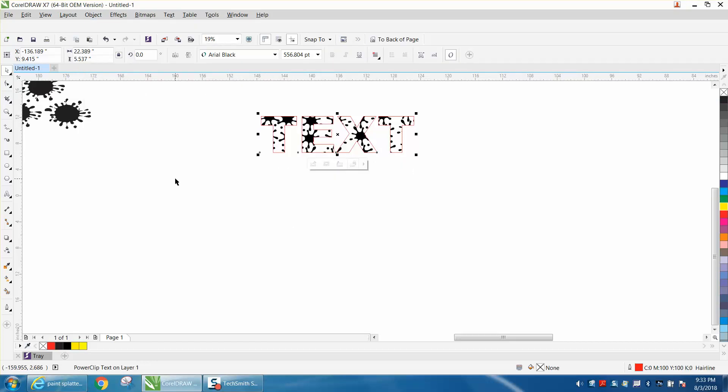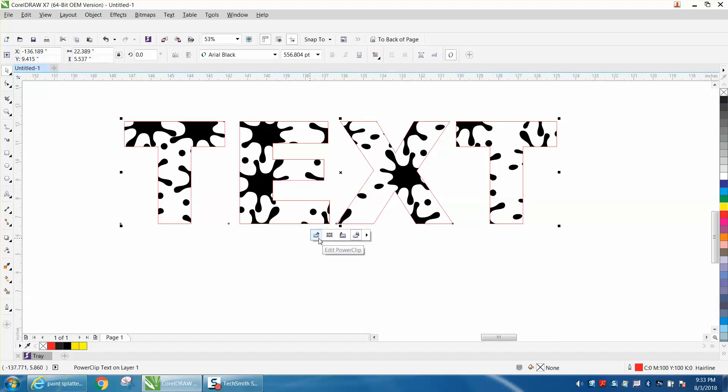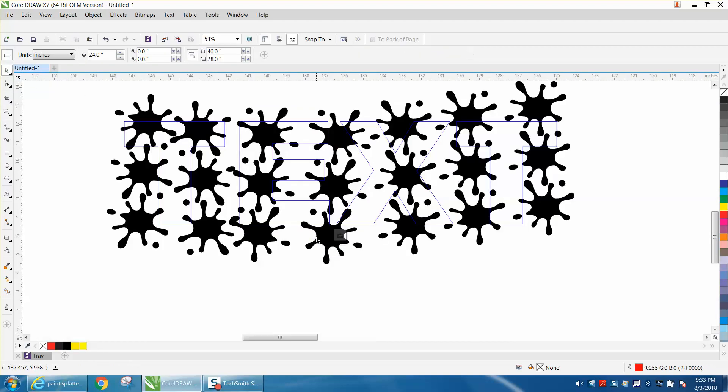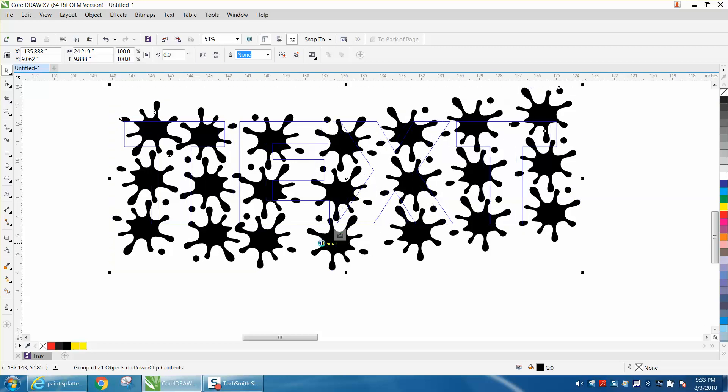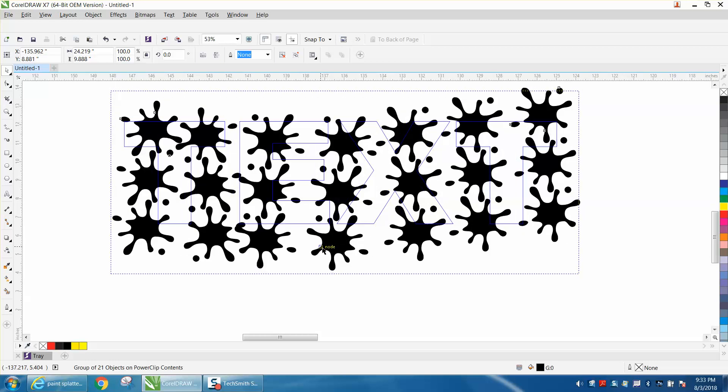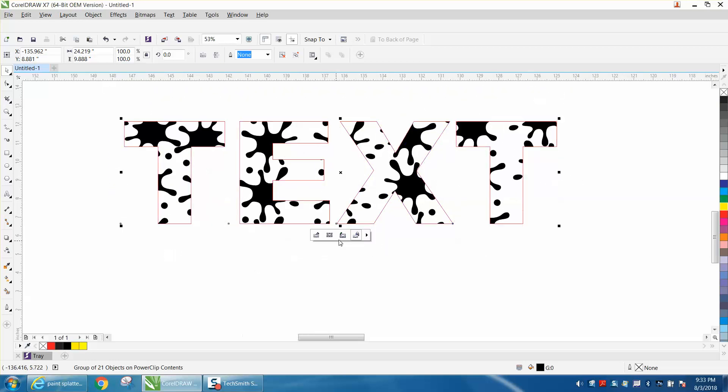Now with Power Clip, you can adjust that. You can edit it, so you can take your power clip and kind of move it around. You can still see your text, and then when you're done, you can do that.